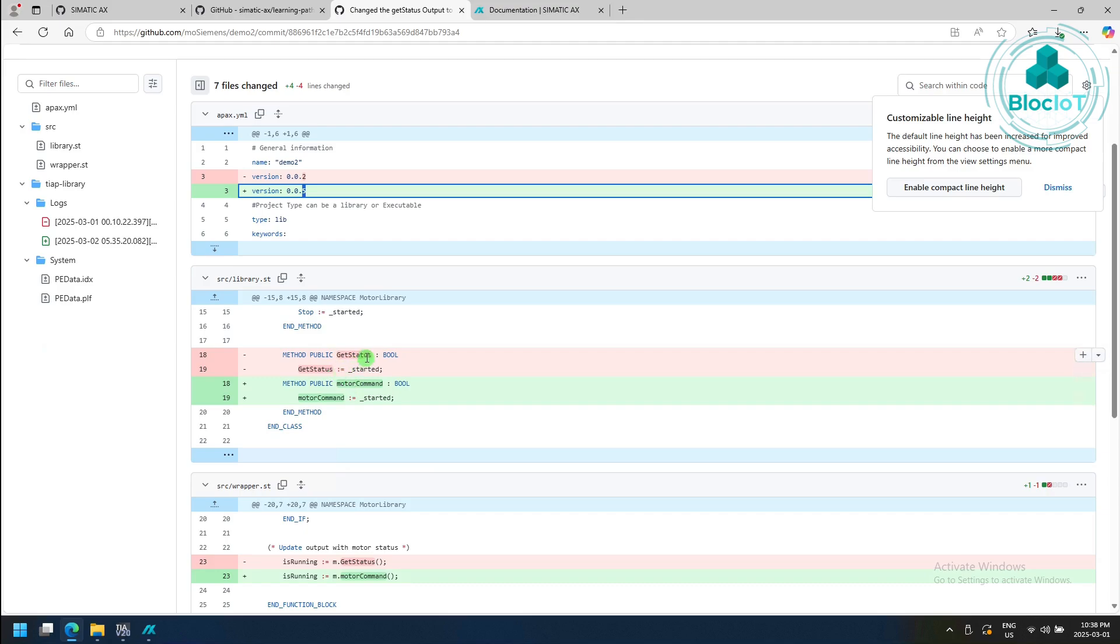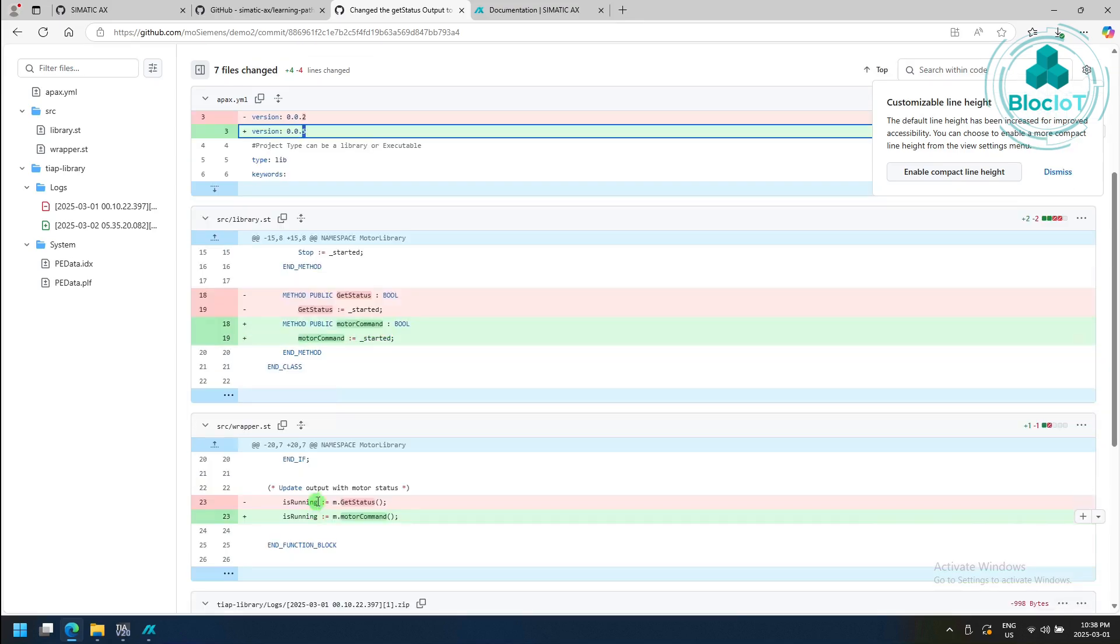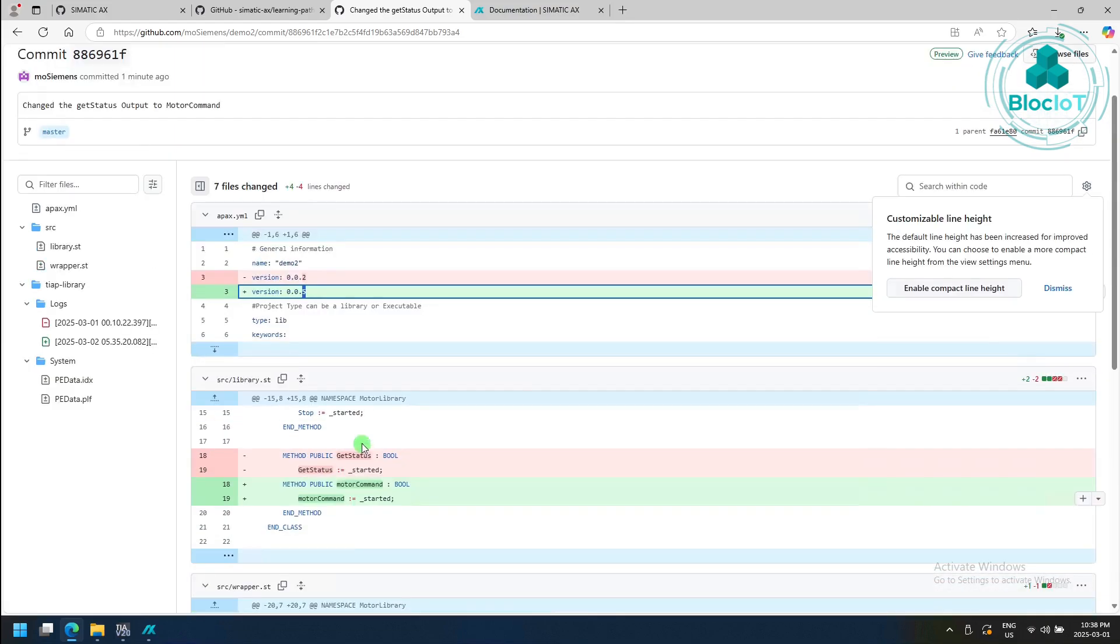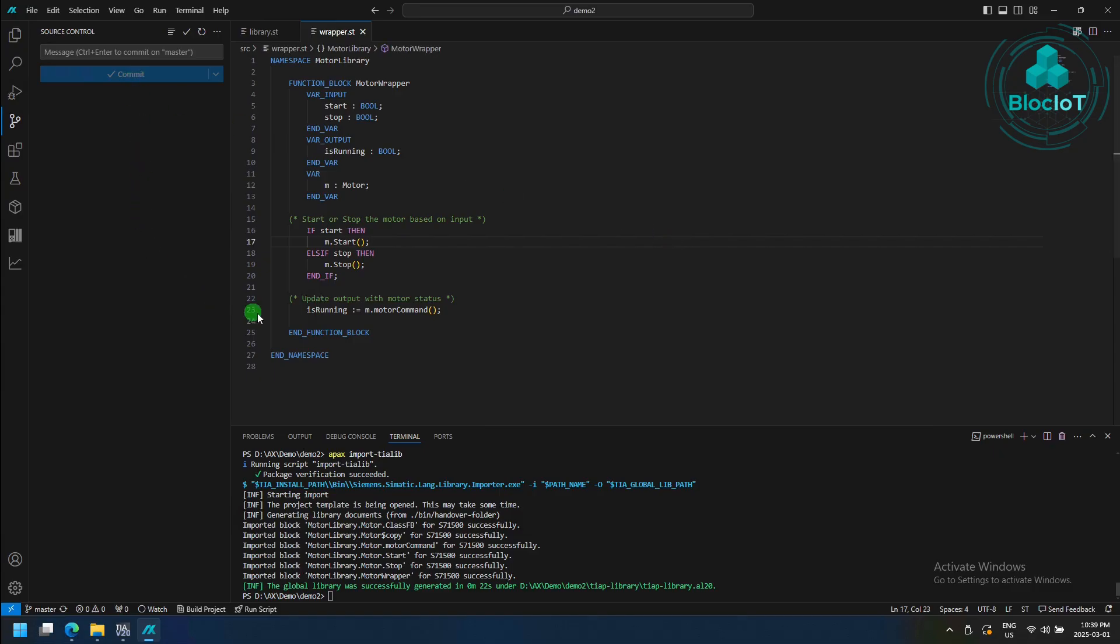we changed the version from 002 to 005, and of course, we changed the method name, and we applied the changes in the wrapper ST as well. So this is how you can use Git and version control in Simatic AX code.